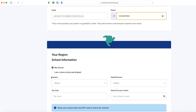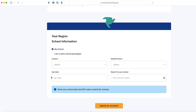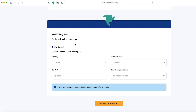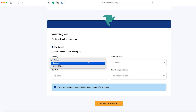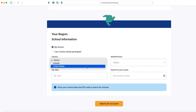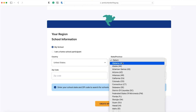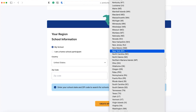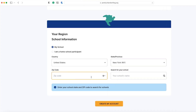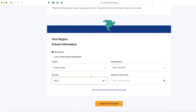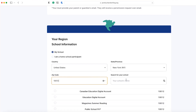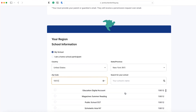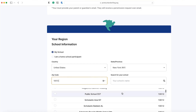Last but not least, enter your school information to be placed in your region. This will determine your regional deadlines. Enter your school's country, state, zip code, and name, then select your school from the list.